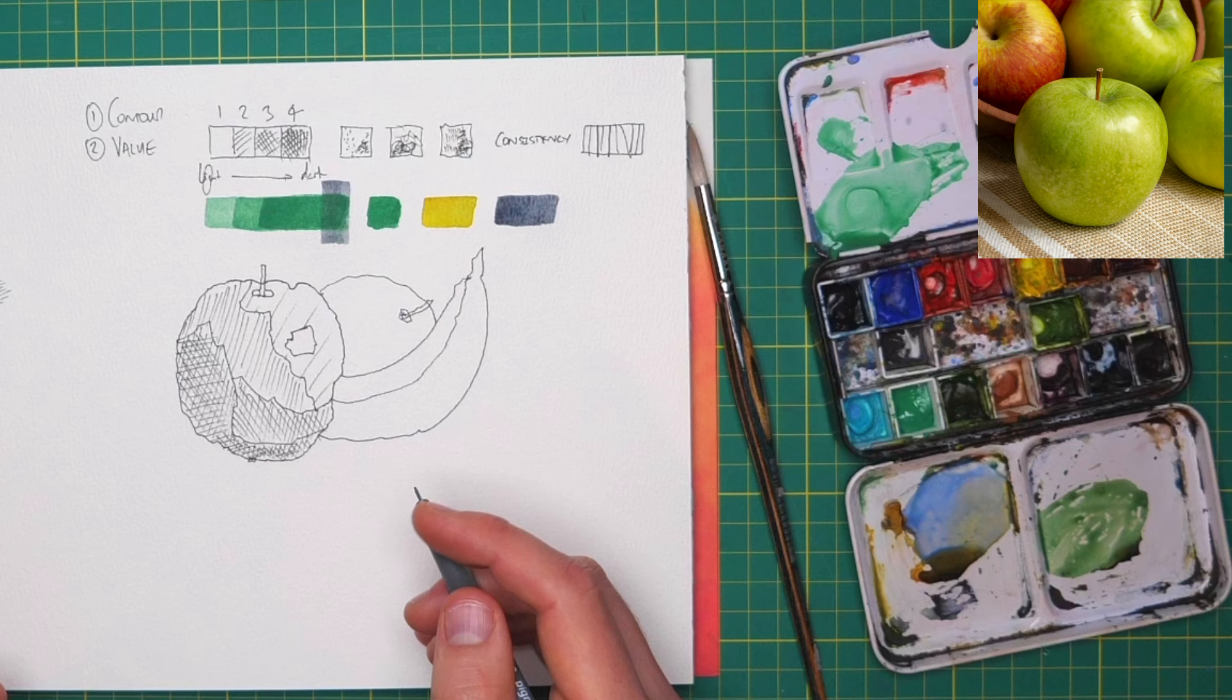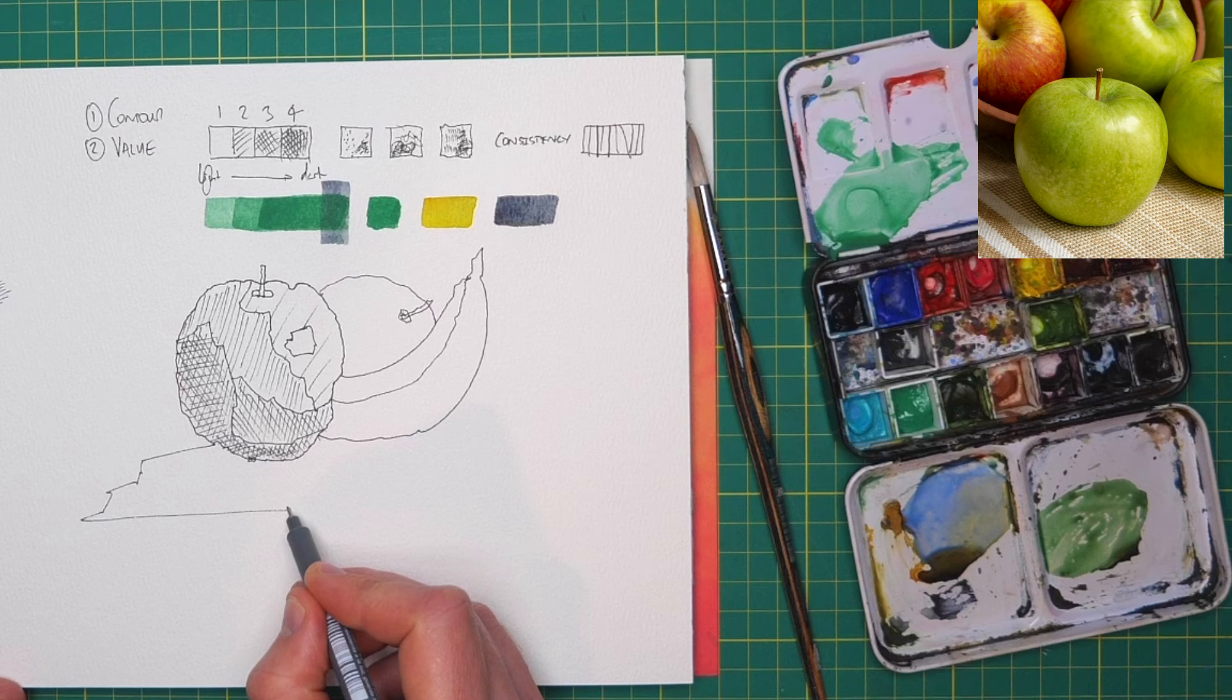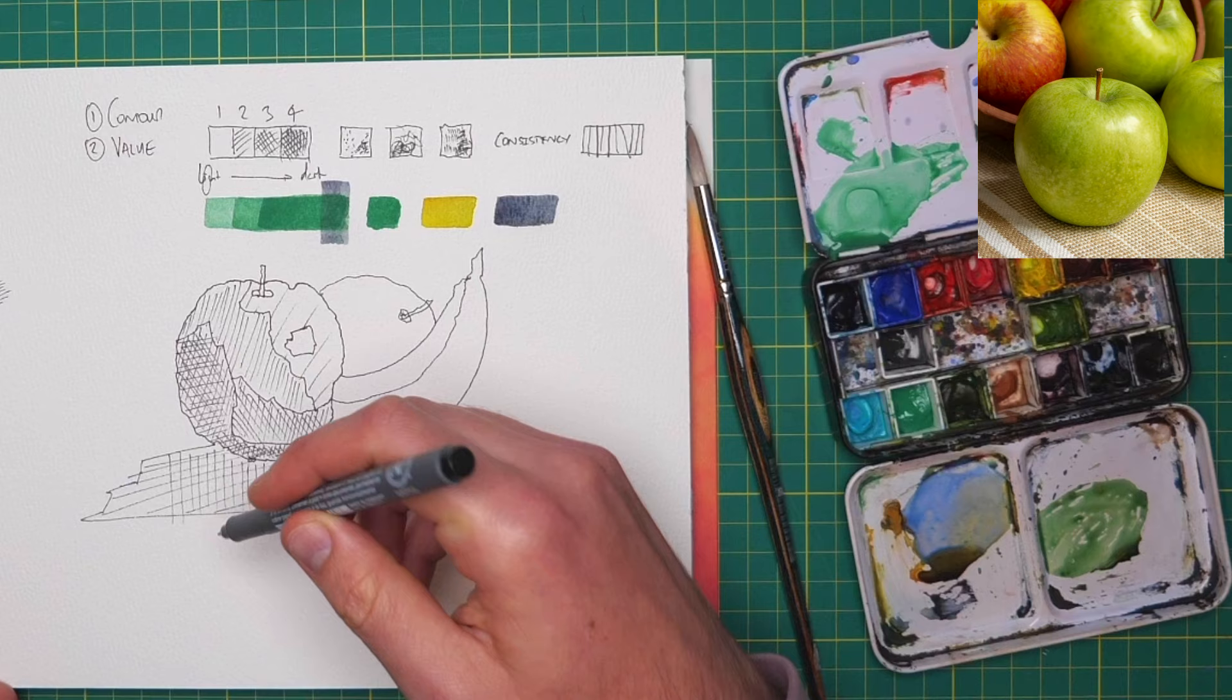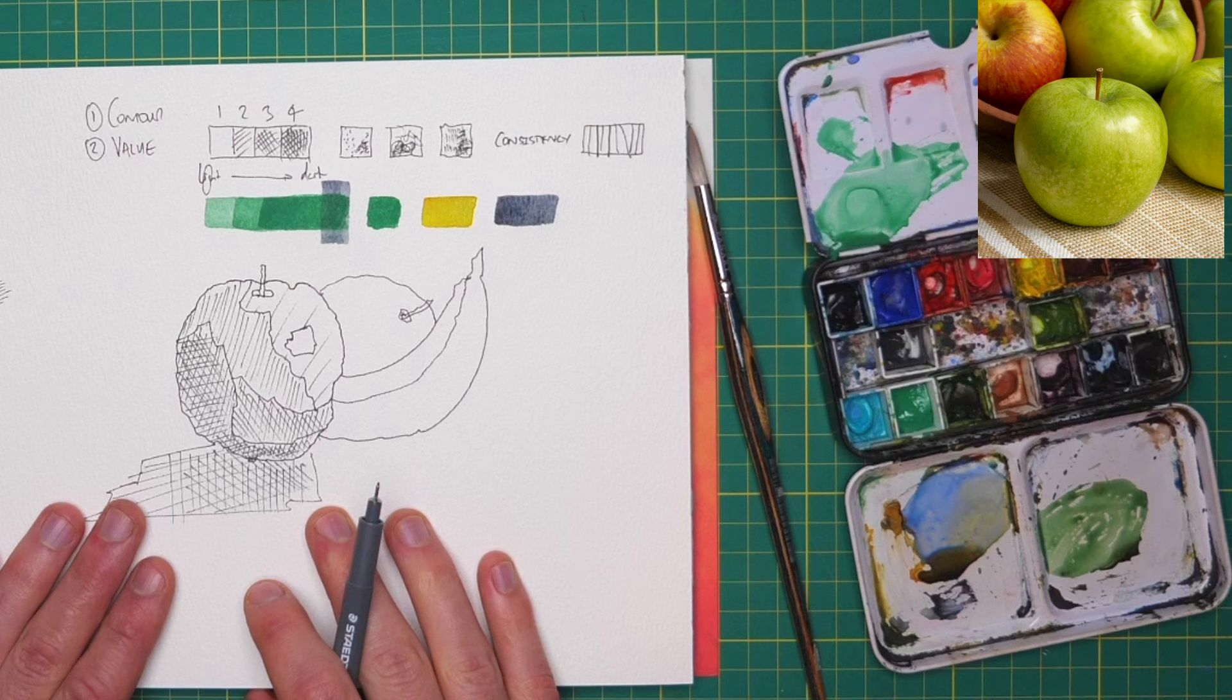Underneath, we've also got shadow remember, and shadows underneath things are really key, because they really do show the light. And again, we might be able to divide this into a darker shadow closer to the apple and a lighter shadow further away. So we can do a little bit of our cross hatching again.